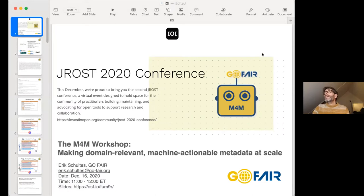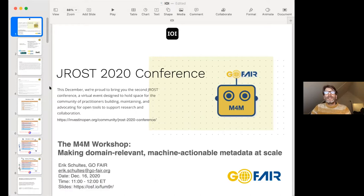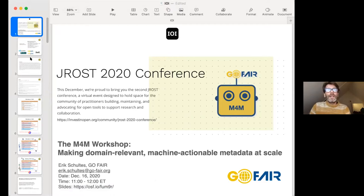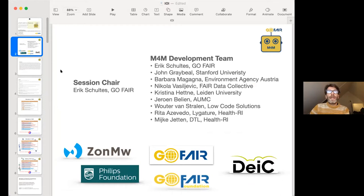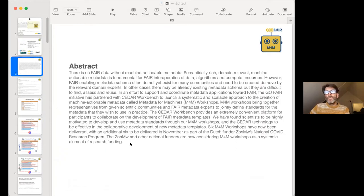Those are my slides and I can take you through some general background on the Metadata for Machines concept — where it came from and how we're trying to implement it. There are acknowledgements here: a wonderful group of people very focused right now on developing methodologies, and it's been incredibly productive over the last 10 months particularly with the COVID pandemic fueling a lot of our activities.